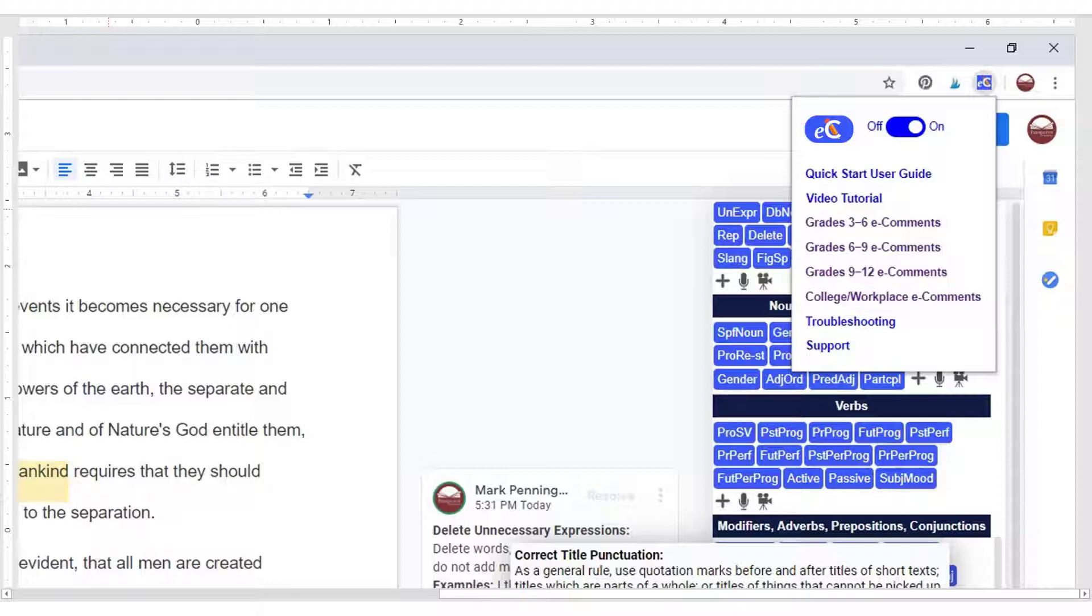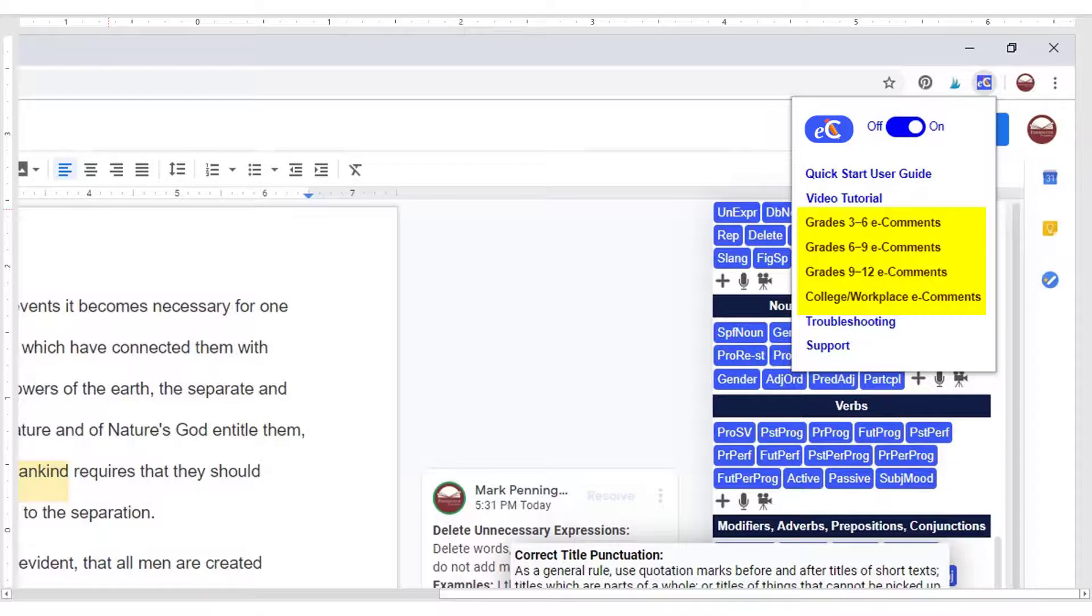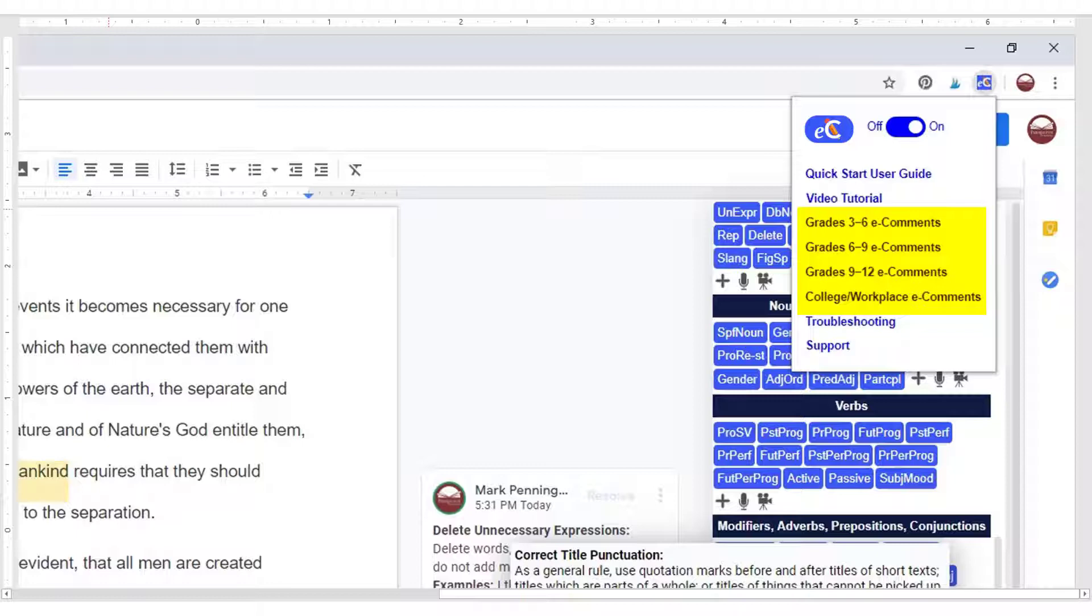Let's check out the useful links in the drop-down menu. The one-page quick start user guide and video tutorial will remind you how to use each feature of the e-comments program. The four separate comment sets will come in handy. You never know when you'll need to copy and paste a remedial or advanced comment to the extension level you've selected.